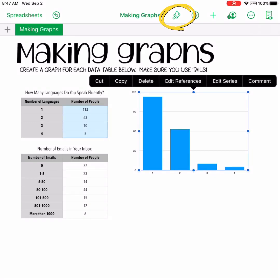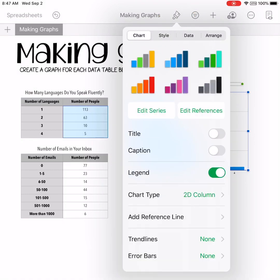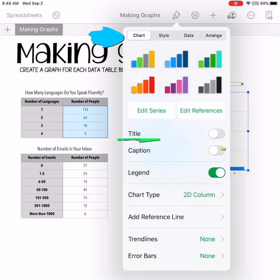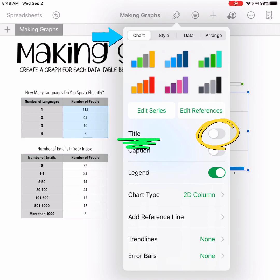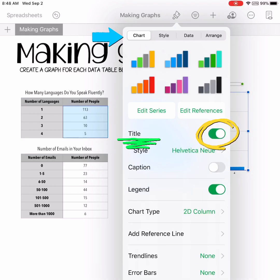Here's how to do it. Make sure your graph is highlighted and then we're going to hit the paintbrush button. This is the edit feature where you can use the different tabs to edit the chart, the style, the data, and even arrange it. To add a title, you need to be on the chart tab. You'll find the title button and you're going to slide it to make it green.